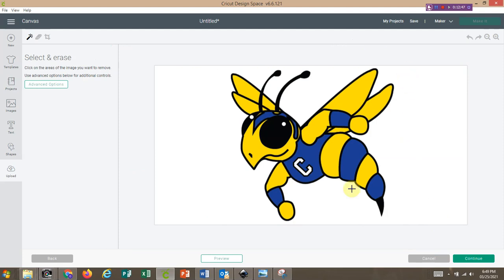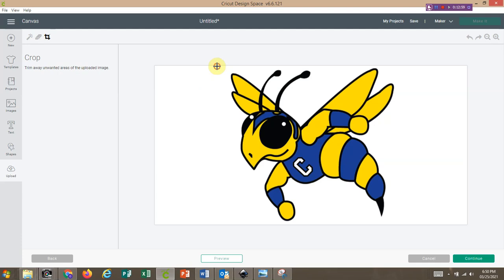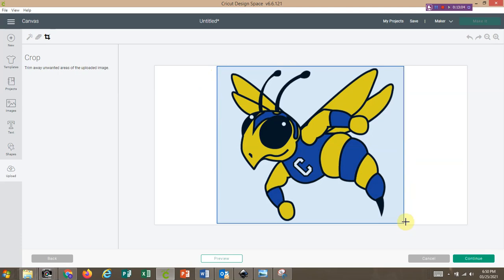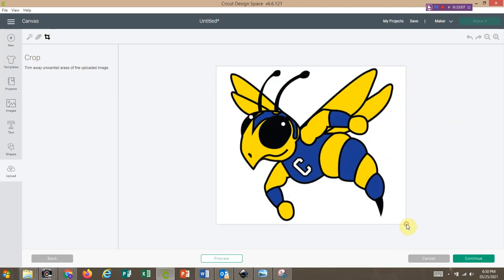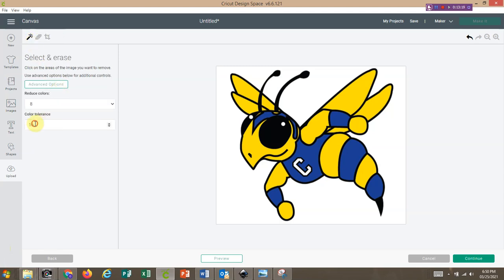We're going to select Simple because we're only working with cut files — remember the other two are for print-and-cut. I have a lot of excess around this image so I'm going to crop it. Next to the eraser is the Crop tool — start at the top left corner of your image, drag a box around it, and when you release at the bottom corner it will resize your image. Now we're ready to do what we did before: go back to the Select and Erase tool, click Advanced Options, and reset our tolerance to 50.